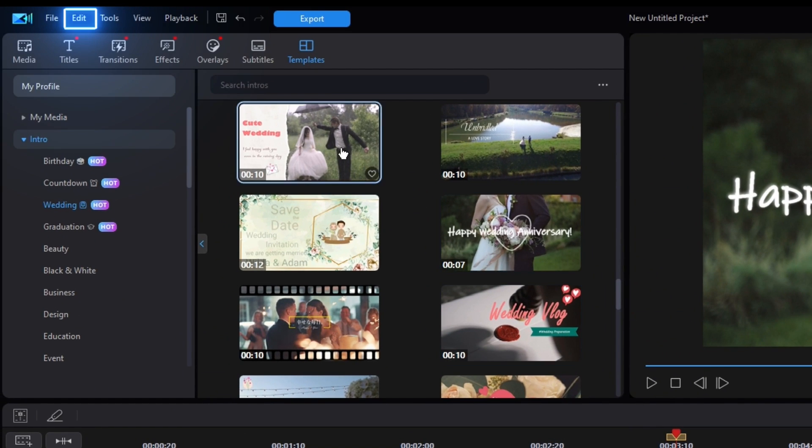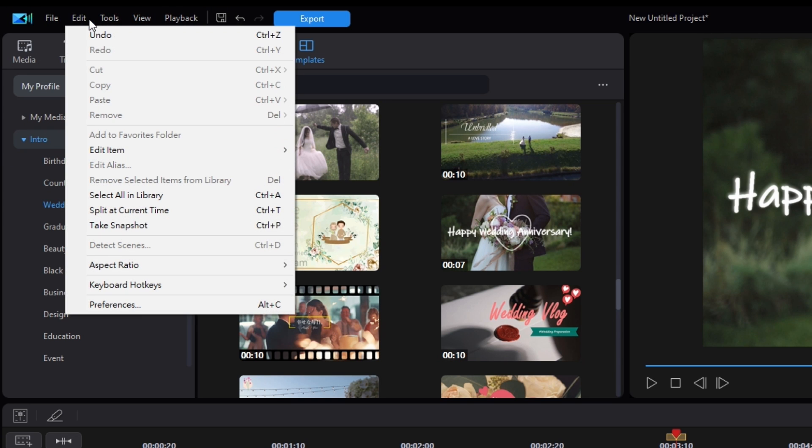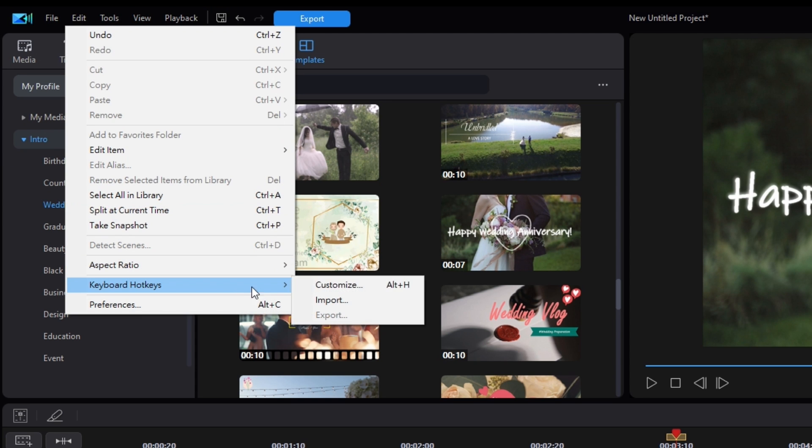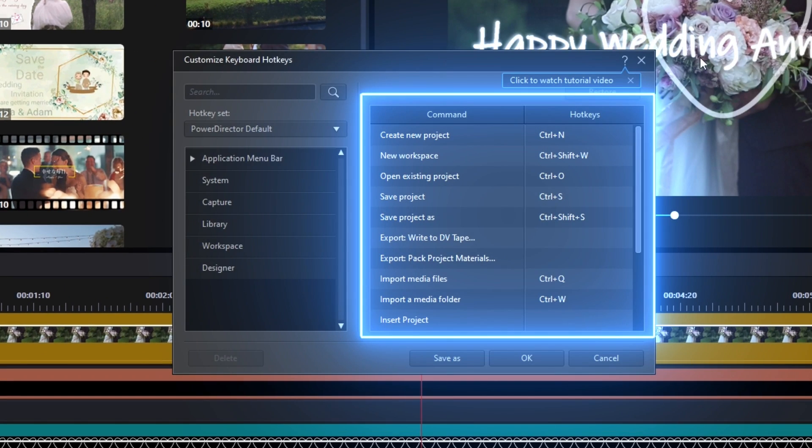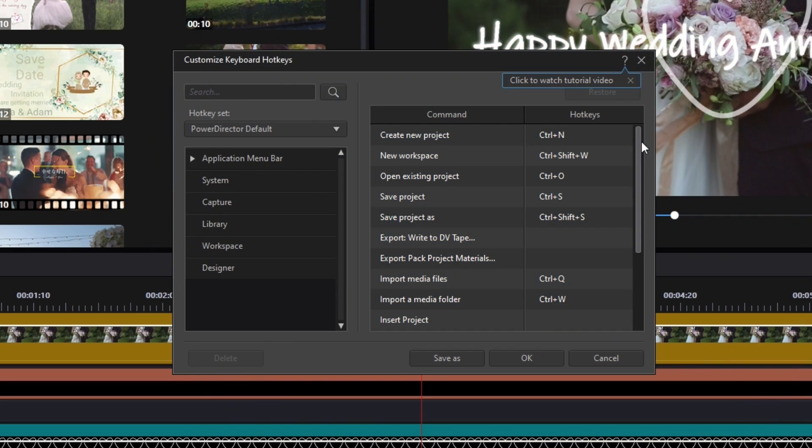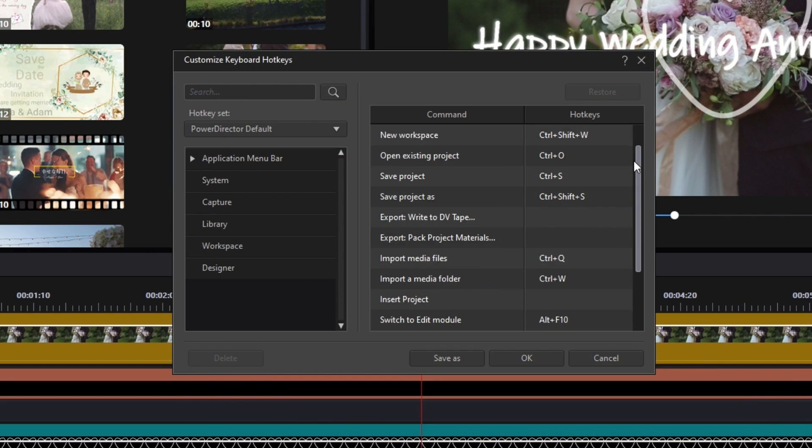In PowerDirector, you can customize these shortcuts by going into the Edit tab in the upper left-hand corner, going down to Keyboard Hotkeys, then clicking Customize.